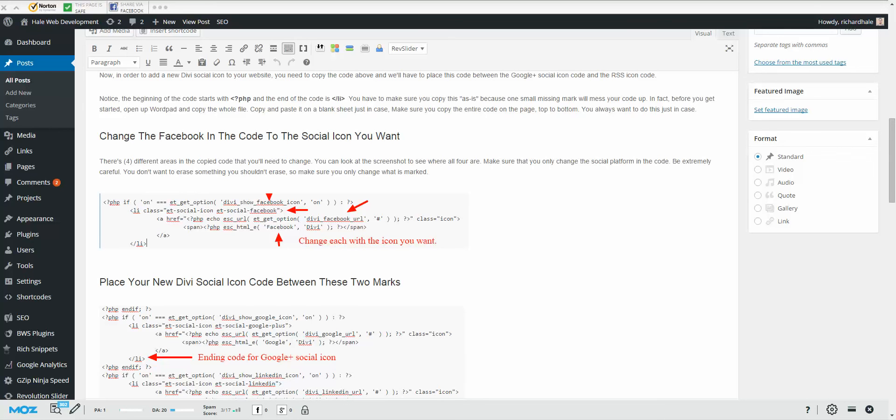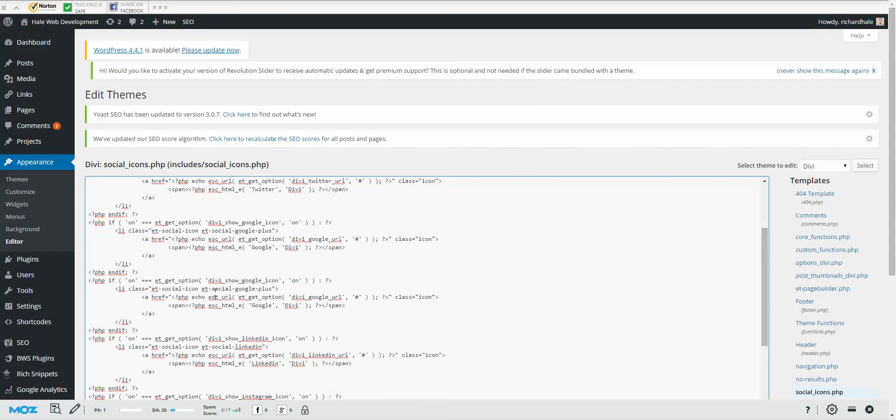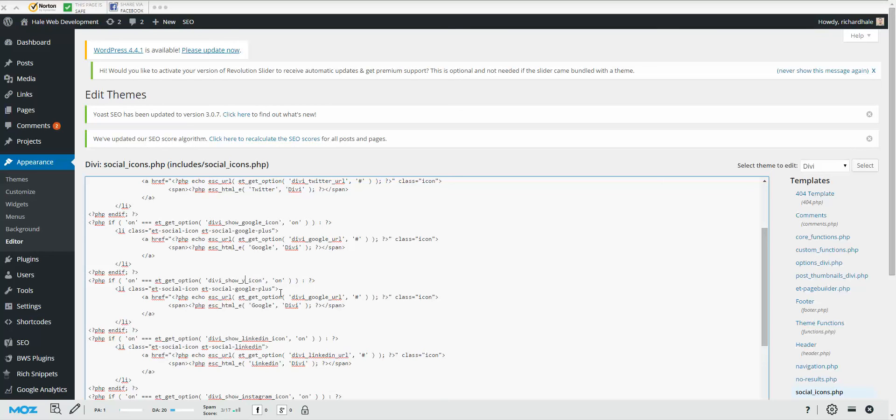So let's go back to the code. So we got two Google codes here. We want to add YouTube. Very important: make sure you only change the social name. In this case, it's Google. So we want to change it to YouTube. Now you do have Google Plus here, so you change Google and the Plus, but nothing else. And you want to eventually add it four times in the code.